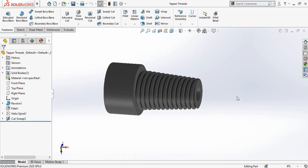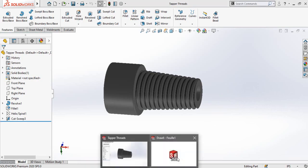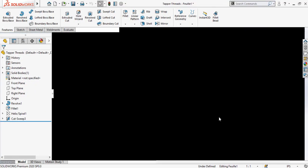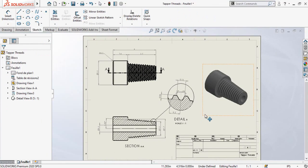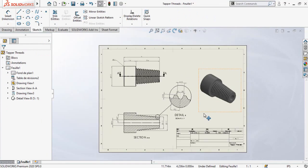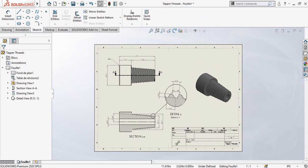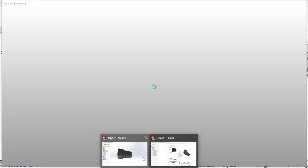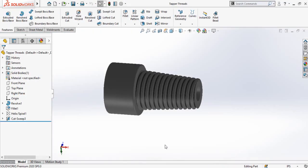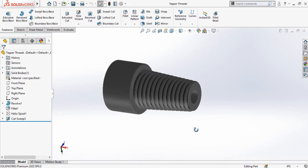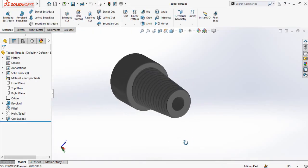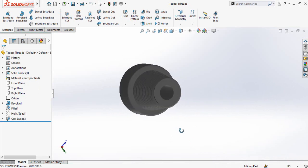Assalamu alaikum and welcome back to Technology Explorer. My name is Usman Chaudri, and today in this video we are going to learn how to make this type of drawing in SolidWorks from this part. In the previous video we made this part — if you have not watched that video, the link is in the description.